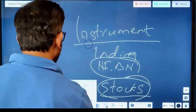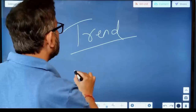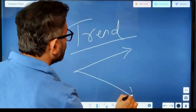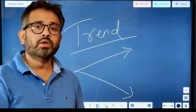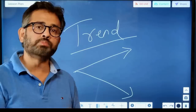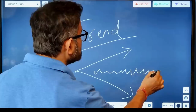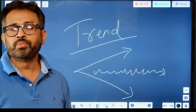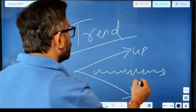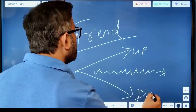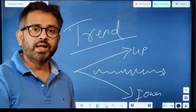Regarding the trend: the trend should be upside or downside. When you see the setup, check the trend. If the trend is sideways or zigzag, this setup is not valid. This setup is valid only in an uptrend or a downtrend.